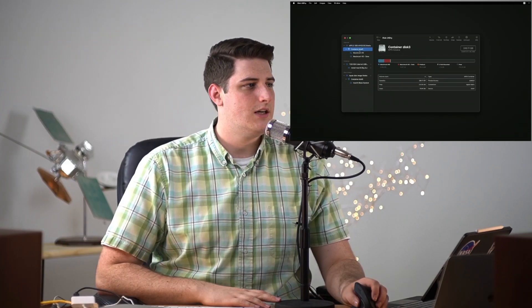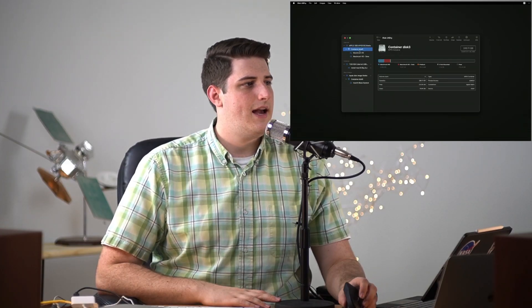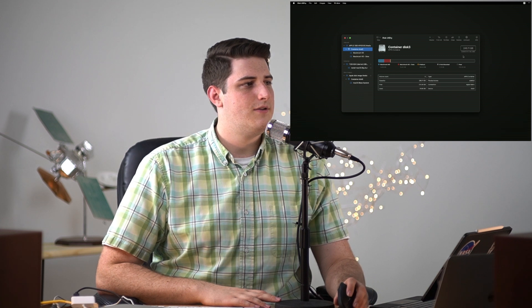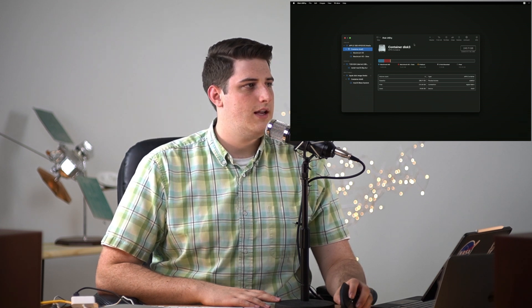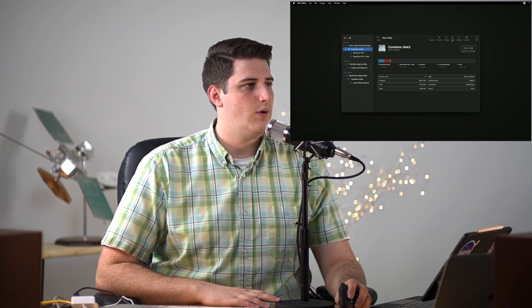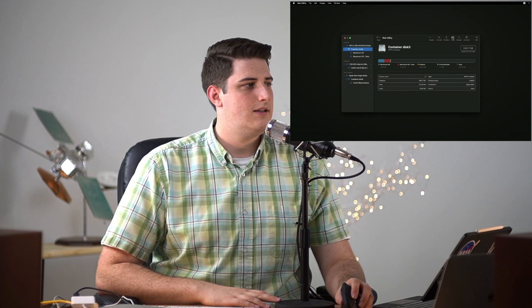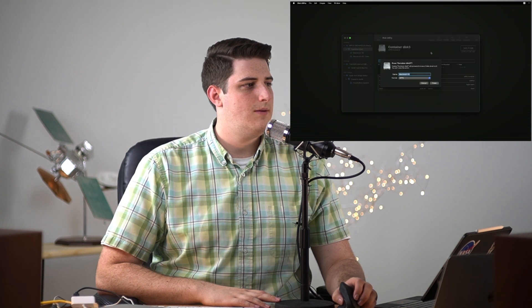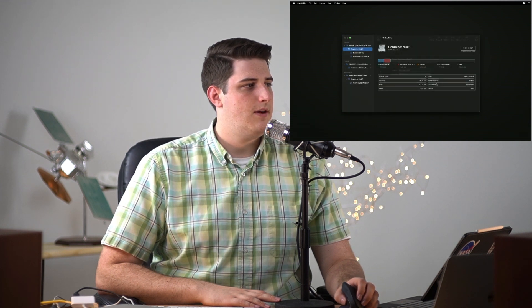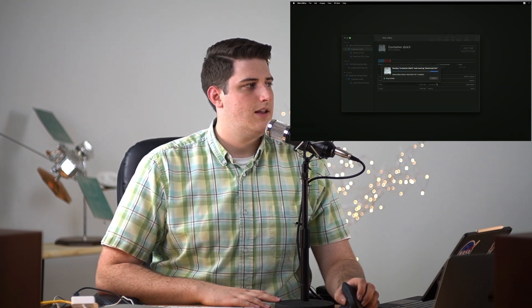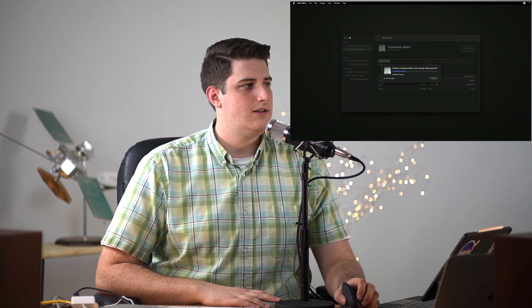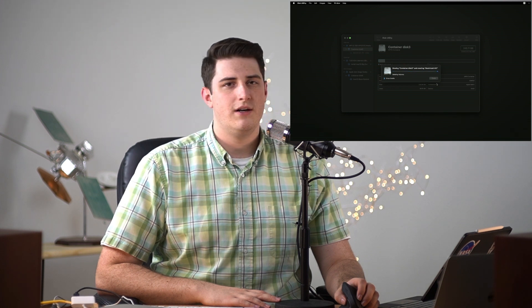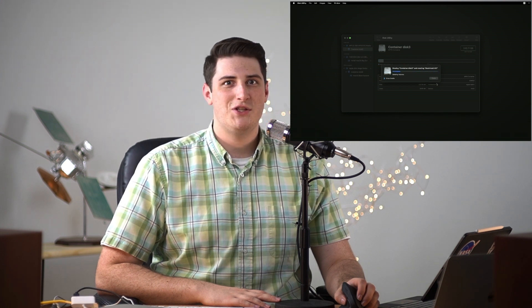But we can get rid of this container here that has 145 gigs. So we're gonna go ahead and click erase and we're gonna rename this Macintosh HD APFS. That's gonna basically delete all of our Big Sur and all the containers that were involved with Big Sur.